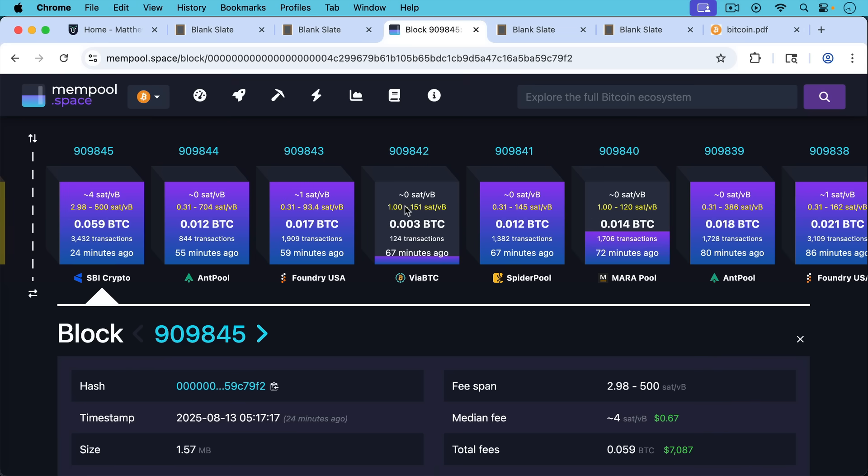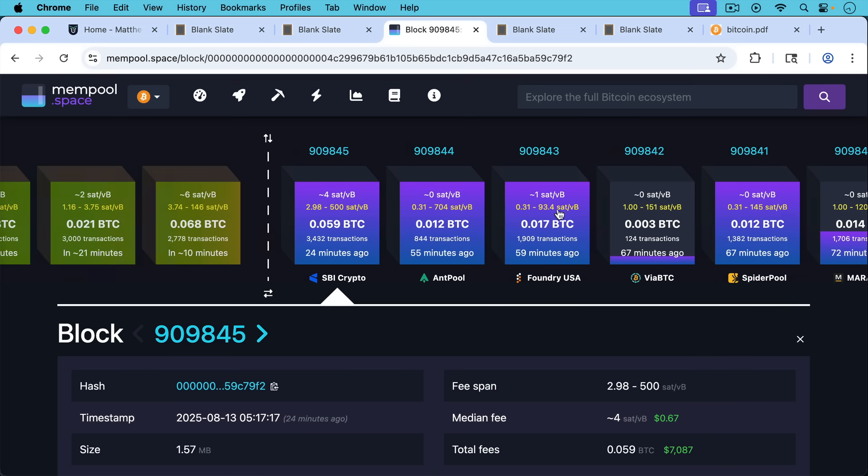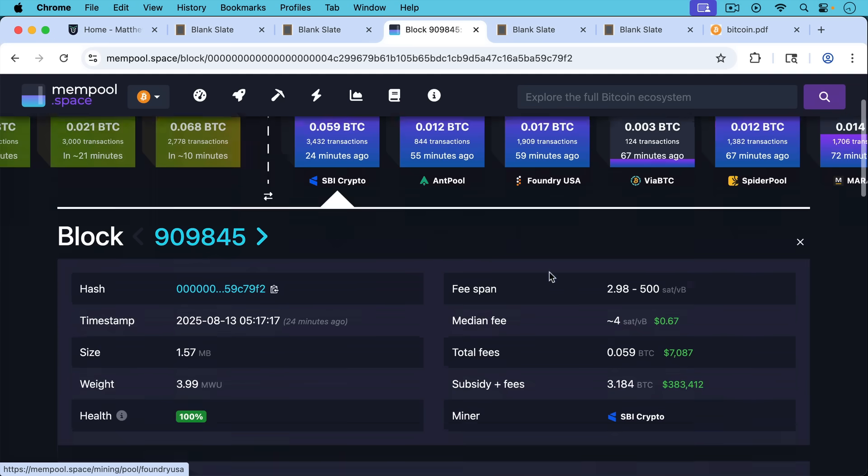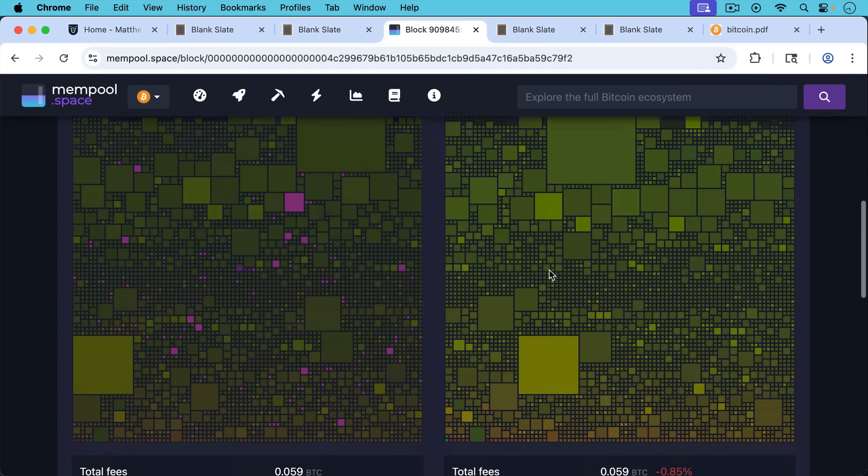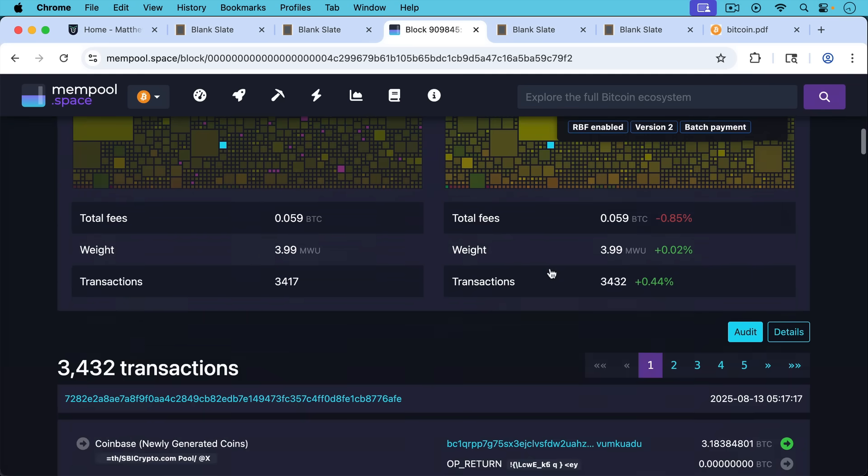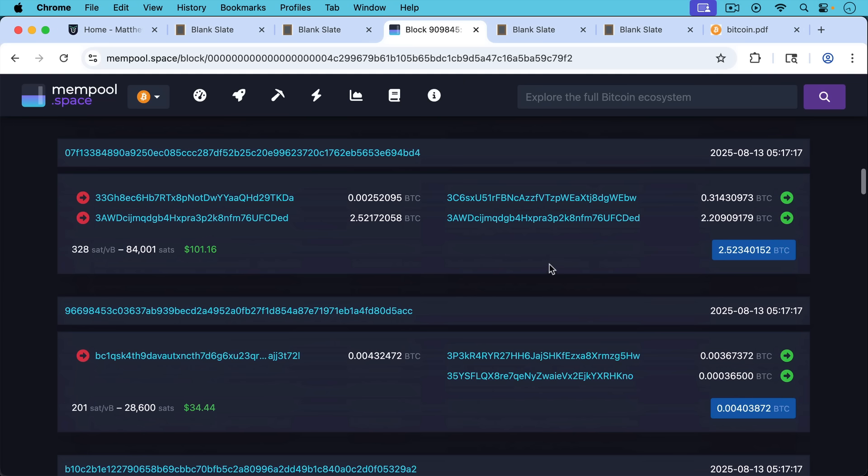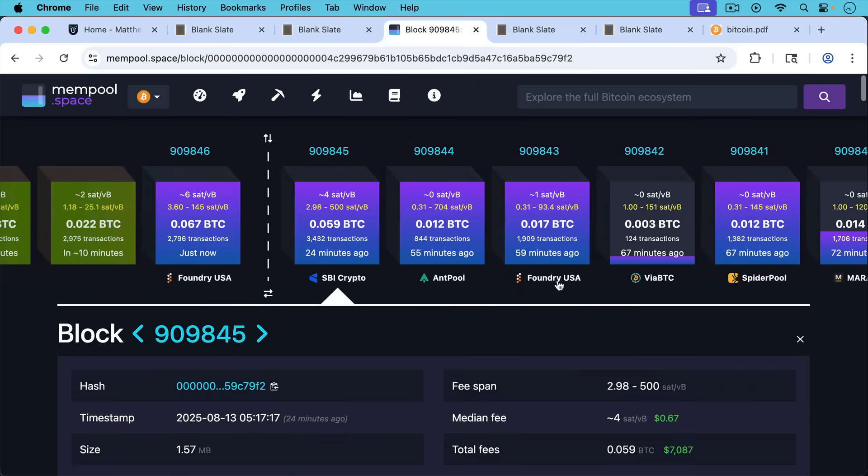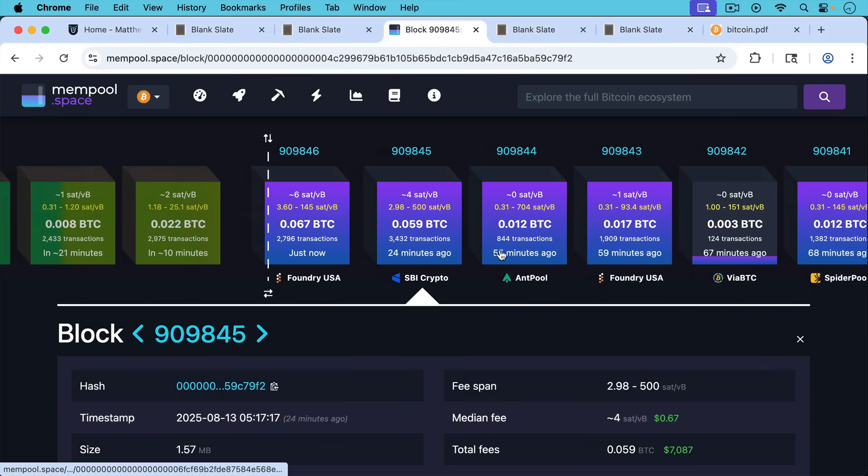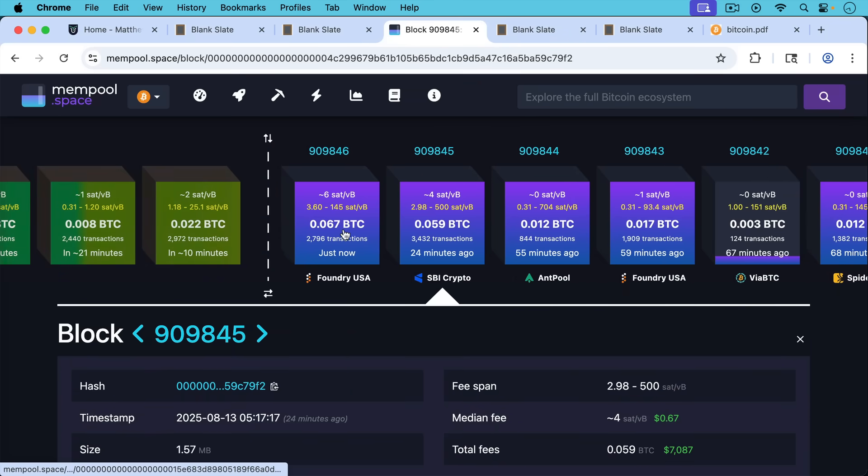And if you scroll to the right here, you can go all the way back to the Genesis block, block number zero, I believe it is. Sometimes it's number one, but sometimes it's labeled number zero. And if we look inside here, we can see all of the different transactions that are included in the block. So this is the blockchain.